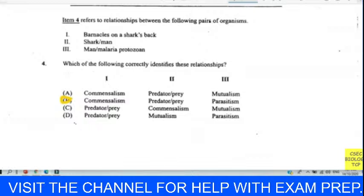Question eleven: which of the following are not autotrophs? Autotrophs make their own food. Fungi would not be an autotroph because fungi feed via their hyphae.